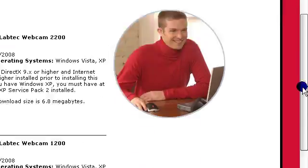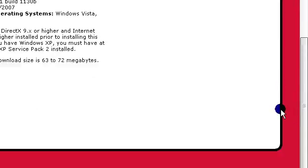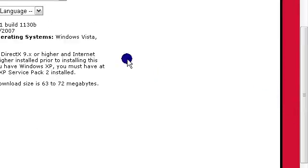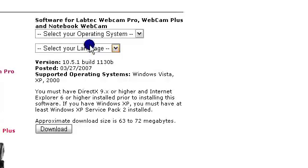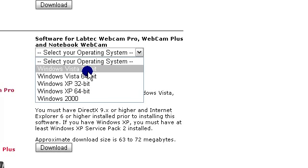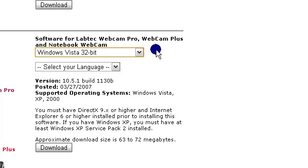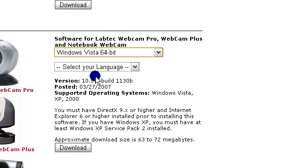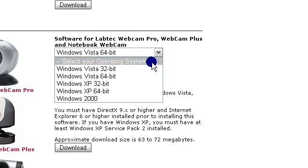Scroll all the way down and you can select your operating system, which probably for people on Vista who are watching this would be Vista, 32-bit or 64-bit.